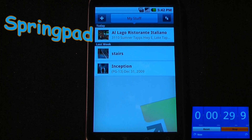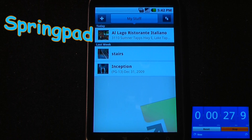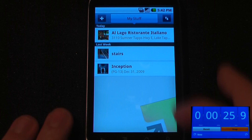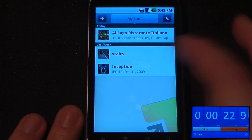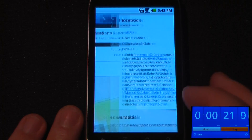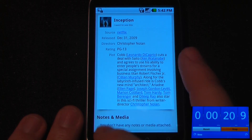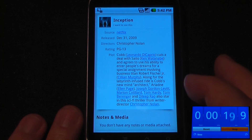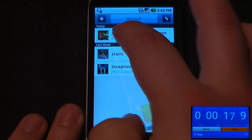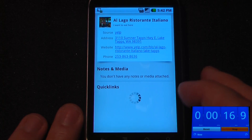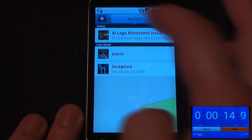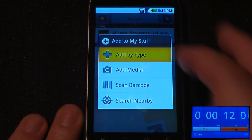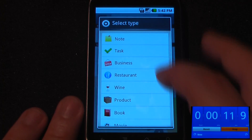Springpad is a free application that allows you to save certain tasks and notes to yourself. I have a couple here from last week — a photo of my stairs and also the movie Inception. You can also view ones from today, like a restaurant I looked at. If you want to add more, you can go down here and click add type.